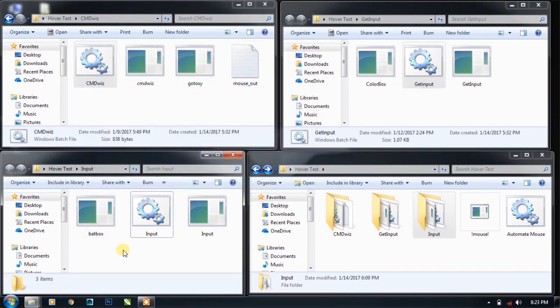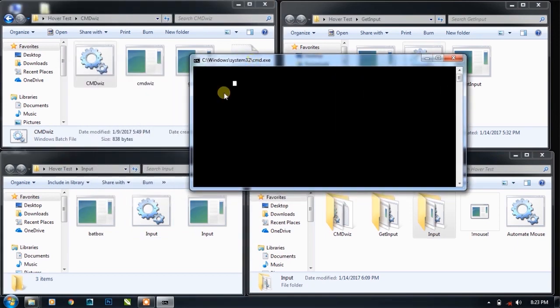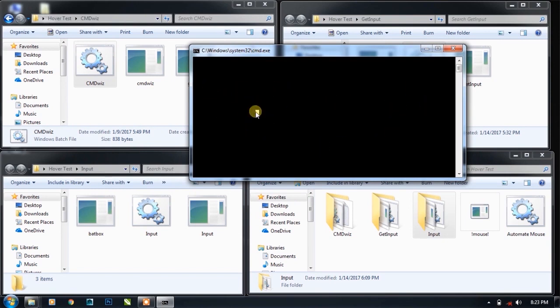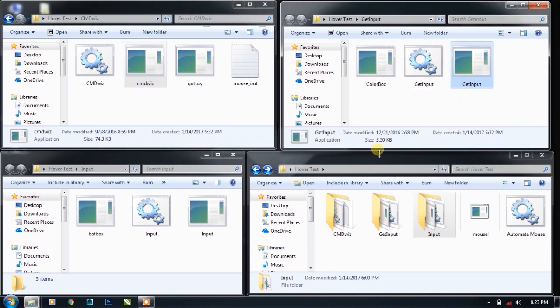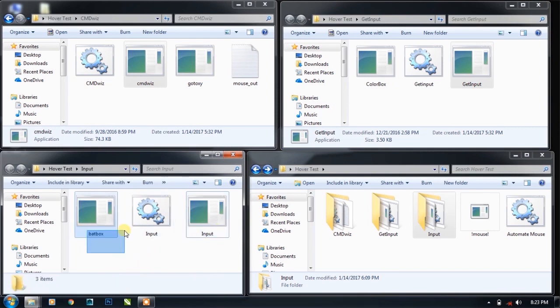If I select B, then it is showing selected color B. On the other hand, cmdvis is similar to input - you can see the 838 bytes of file size, and it is doing approximately the same work as input function. But the difference is that cmdvis is only 74.3 KB and get input is 3.5 KB, while input.exe is 1.26 MB.